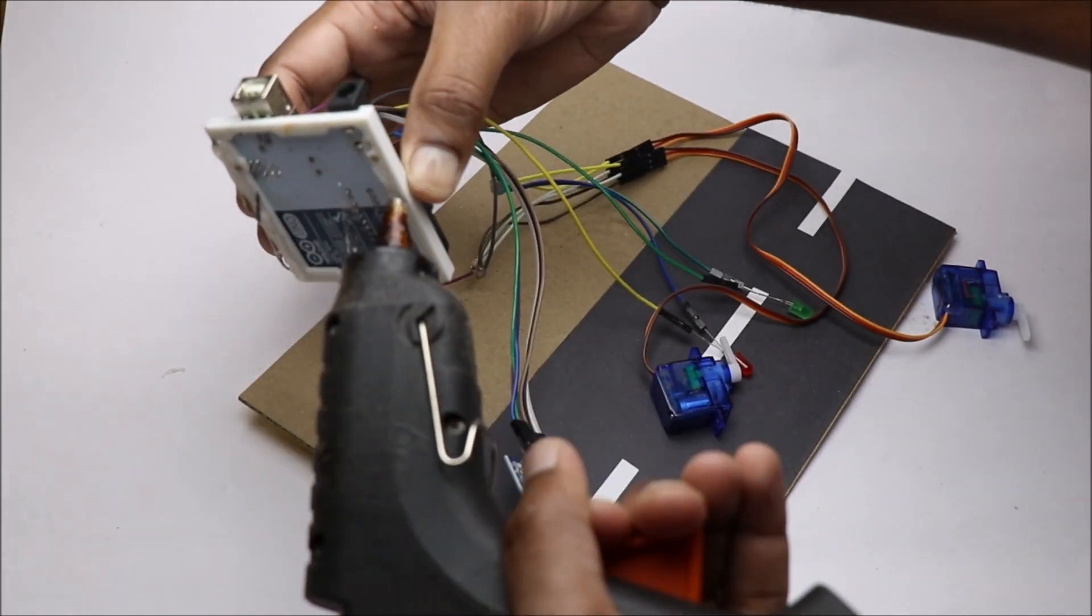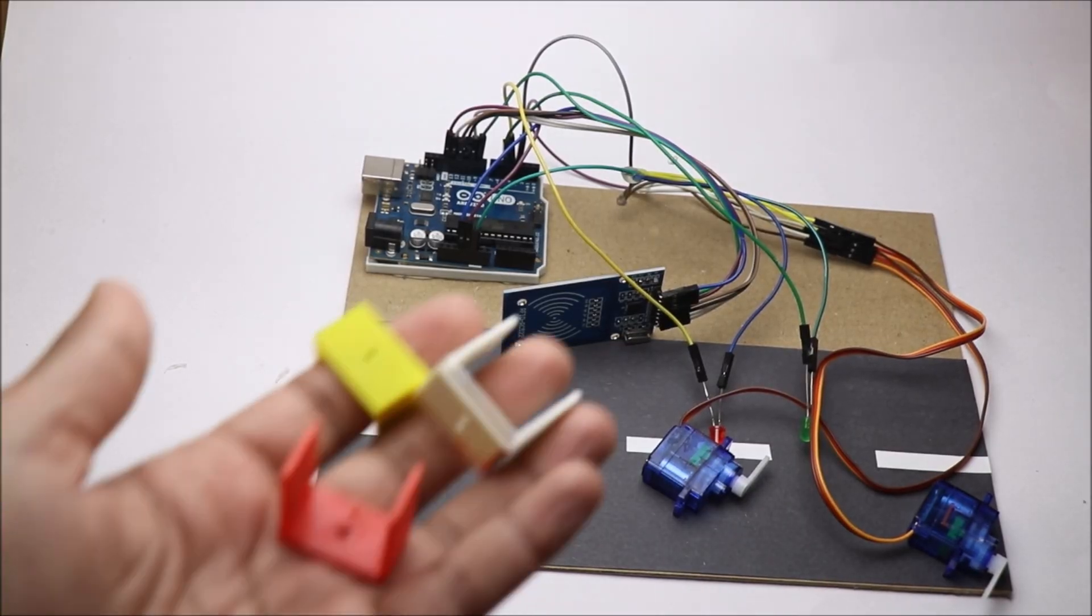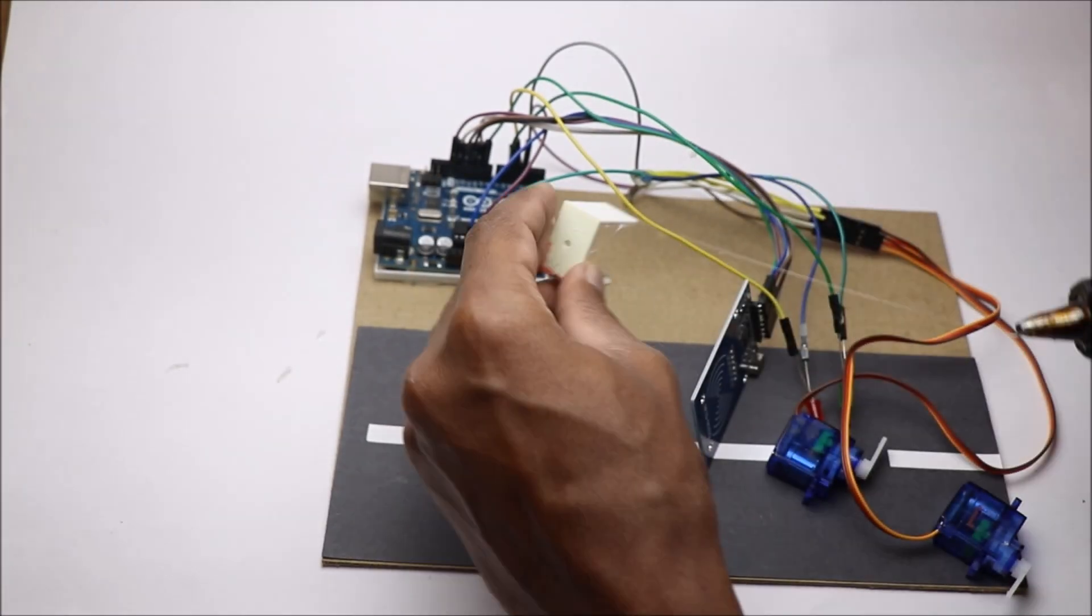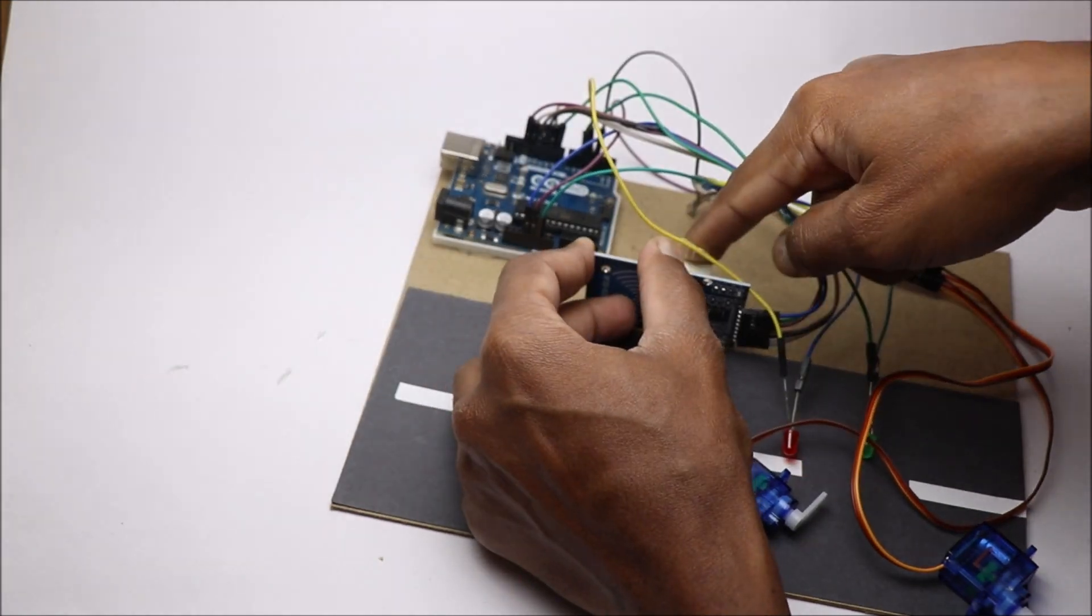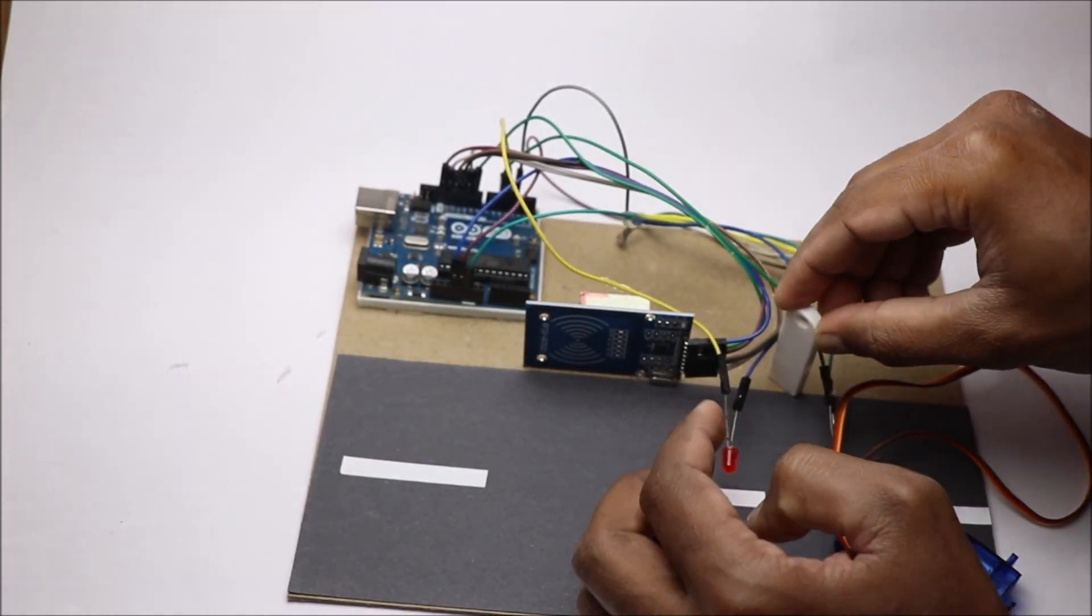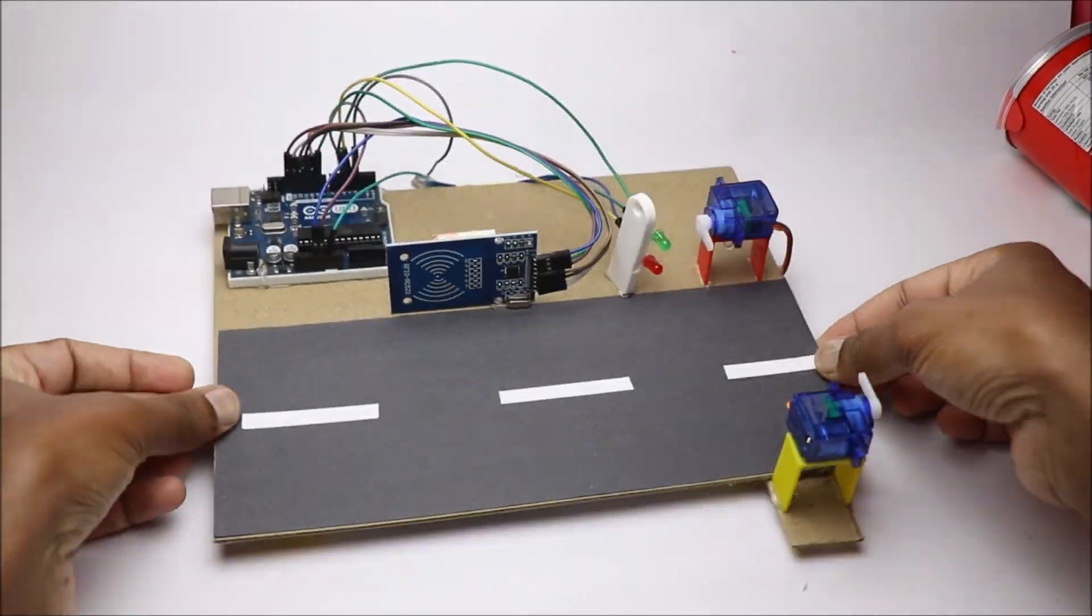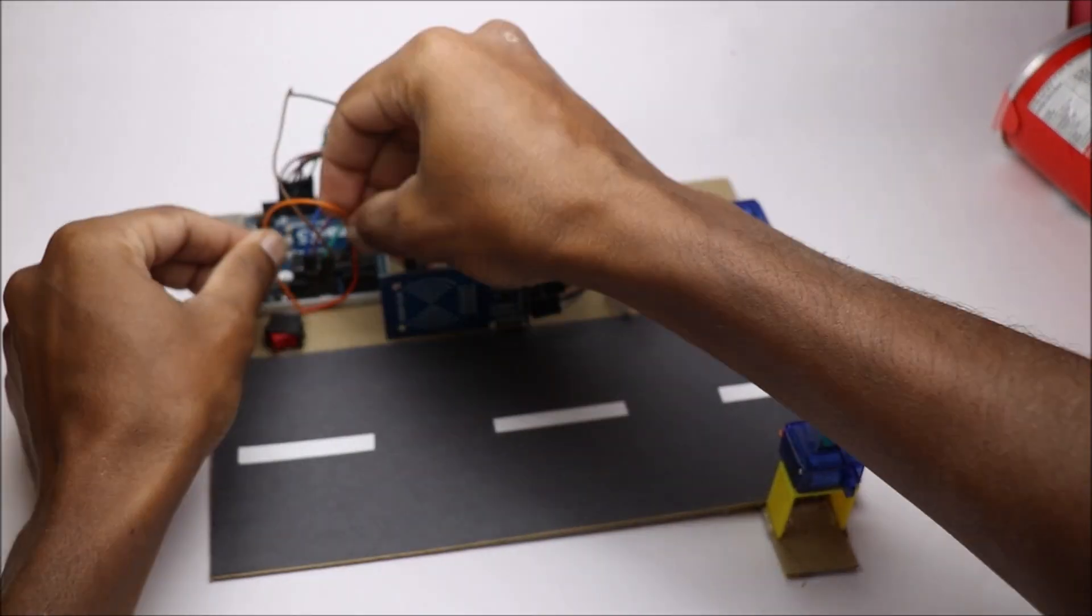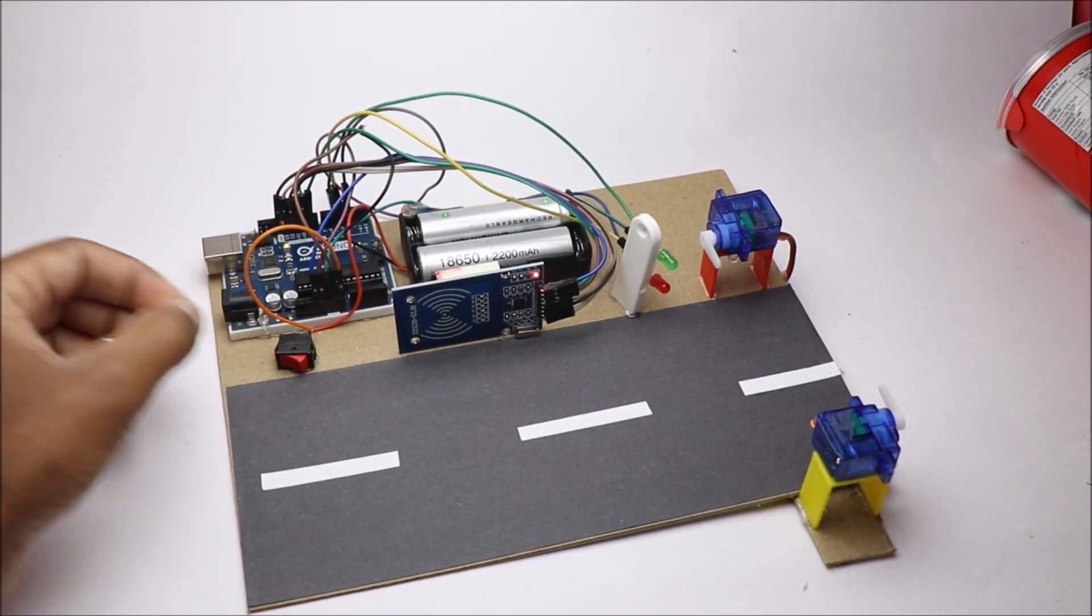We will finish the project by putting all the circuit components on a cardboard to make it look like a road that has a toll gate system. I prefer using hot glue rather than super glue as we are dealing with electronic components.